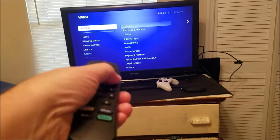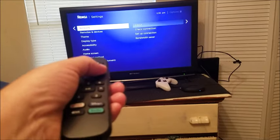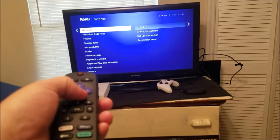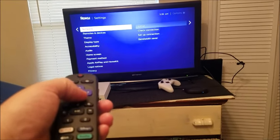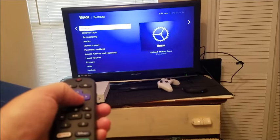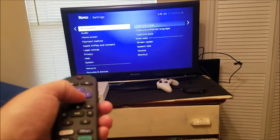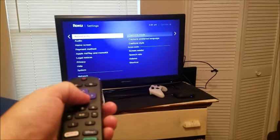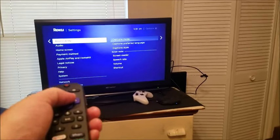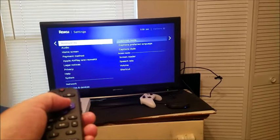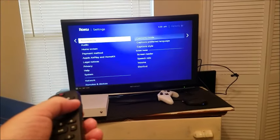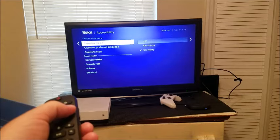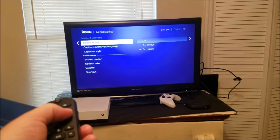Move to your right. Then you're going to look for either Closed Captioning or Accessibility. On some Rokus it'll say Closed Captioning, but on this one it says Accessibility.